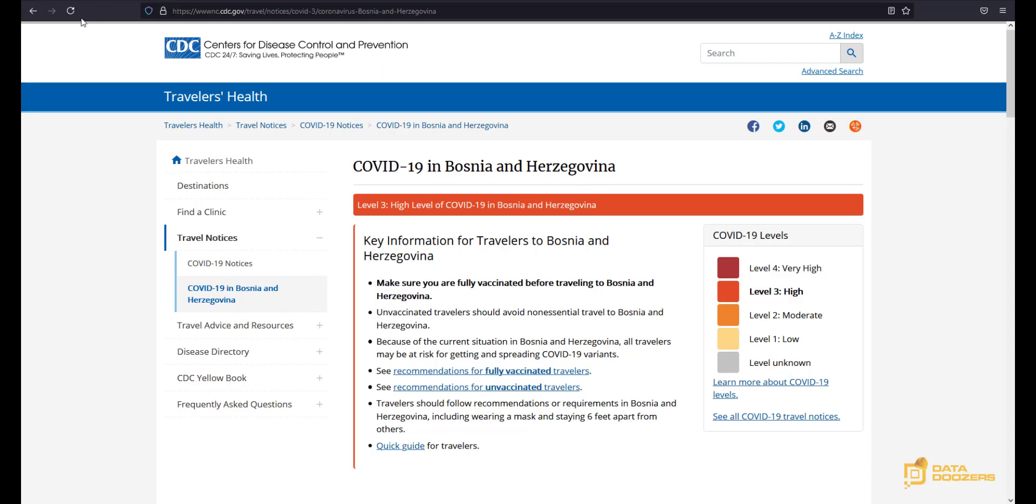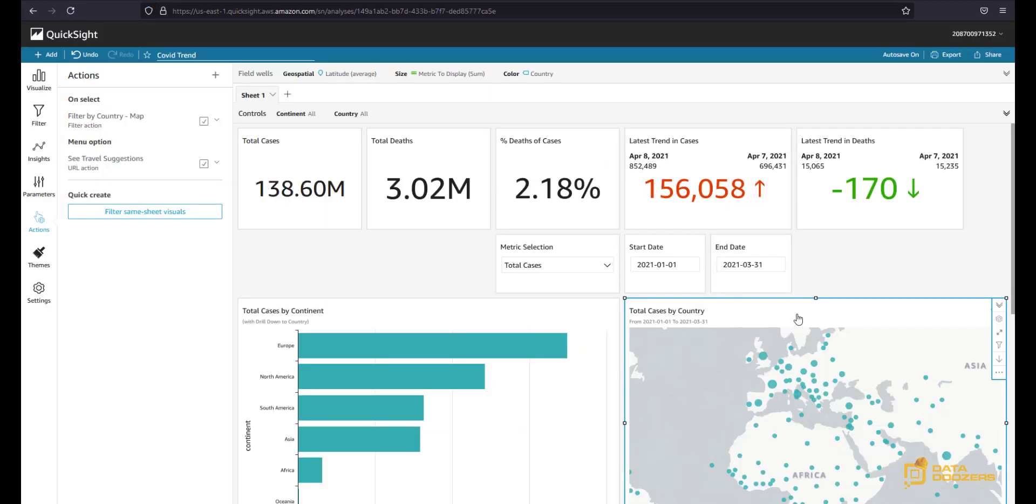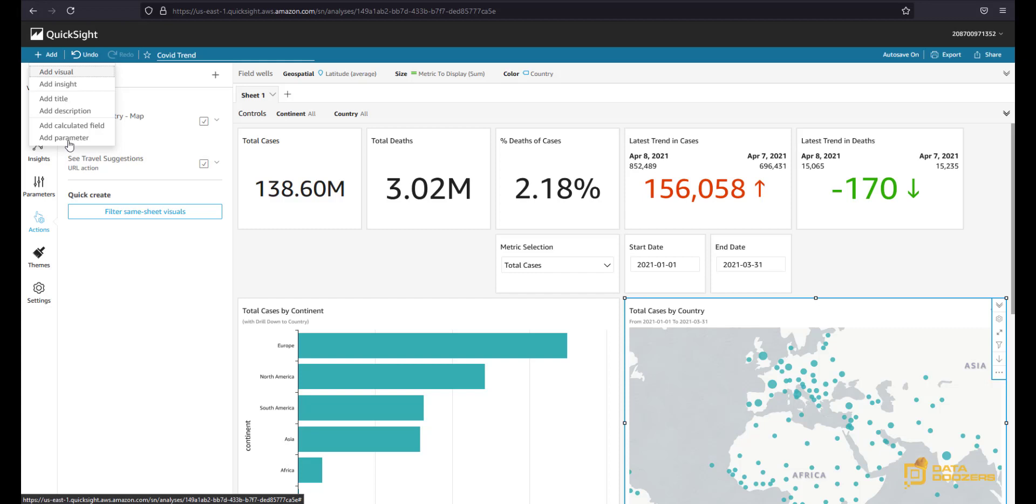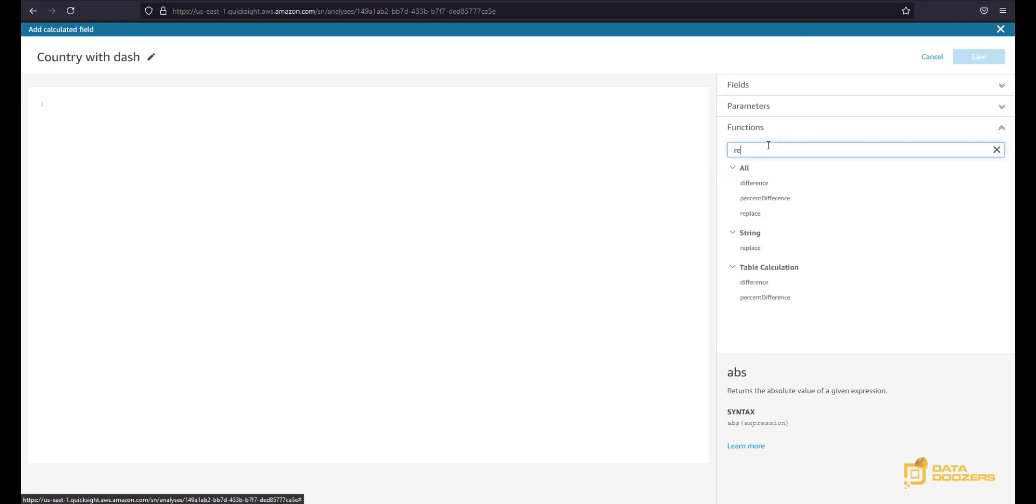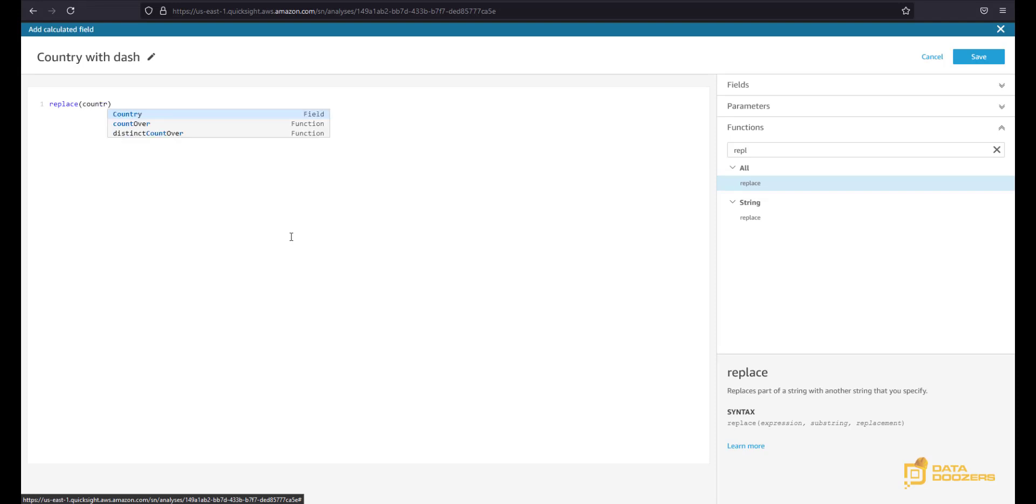So how do we fix that? Because that's a problem in our data, not in the URL. Well, we have to do a little bit of work and try to find an alternate solution. So for that we're going to add a new calculated field and we're going to name it country with dash, just like that. And what we're going to do is we're going to use a function called replace, this one, where you can pass an expression, a substring, and a replacement. In this case our expression is going to be the country column. The substring is going to be a blank space, and the replacement is going to be a dash. And what this should do is wherever it finds a blank space in the country name, it's going to replace that white space for a dash. Let's see how that looks.